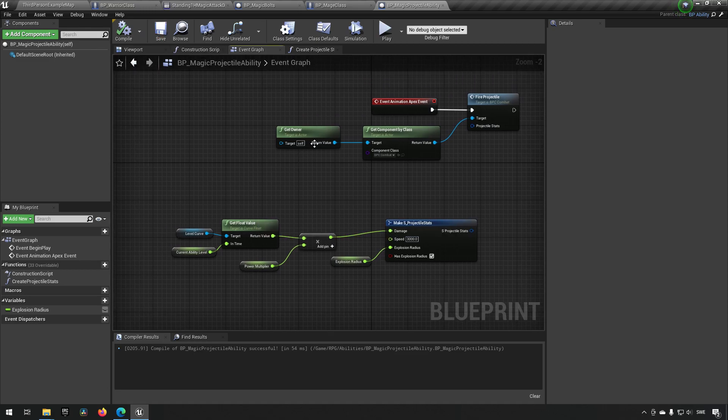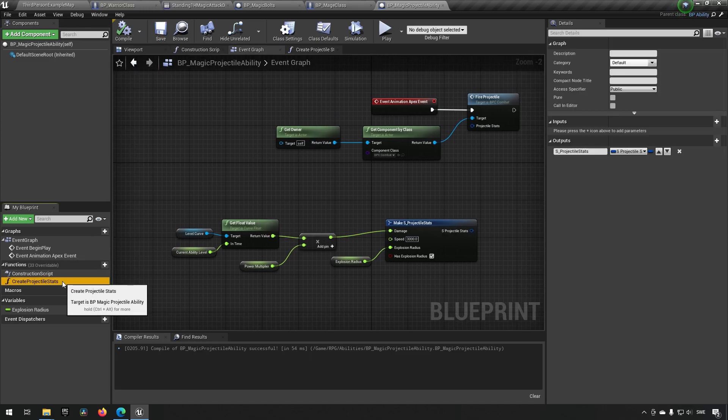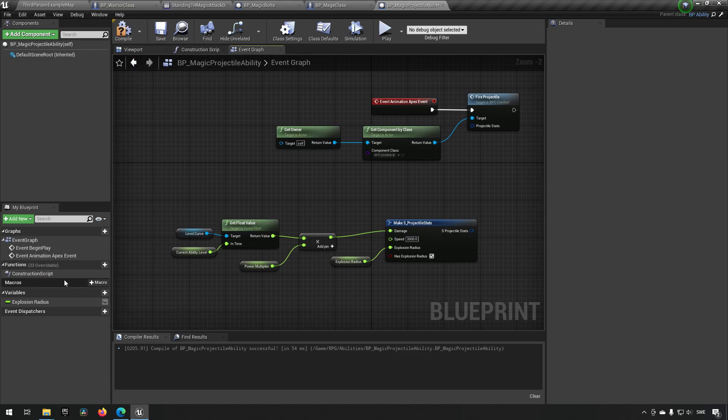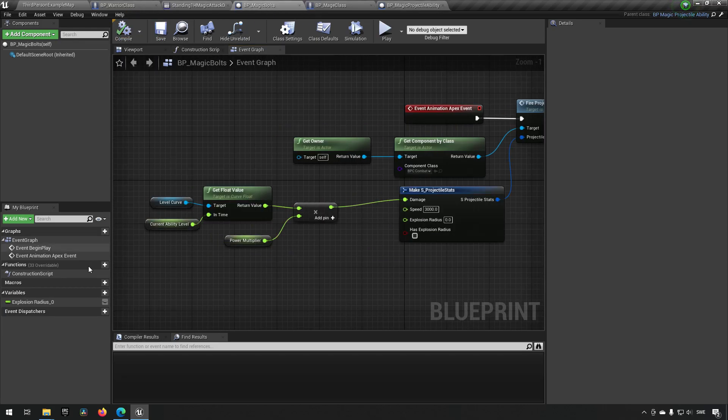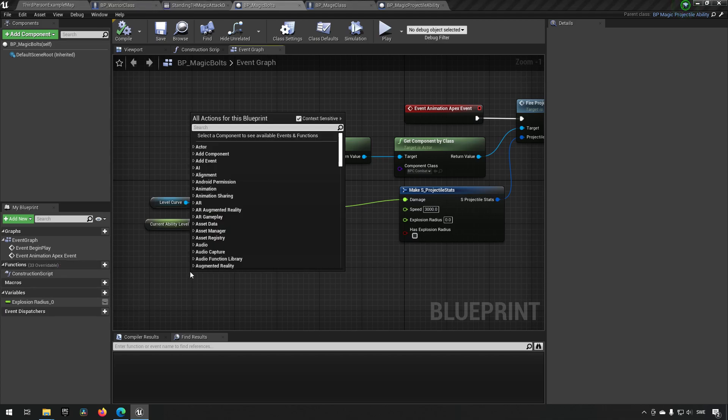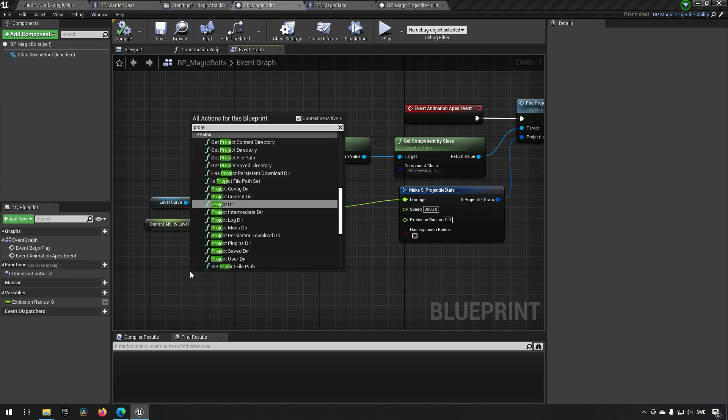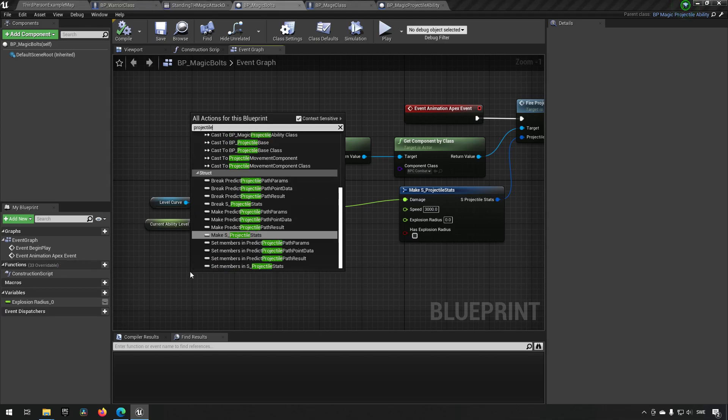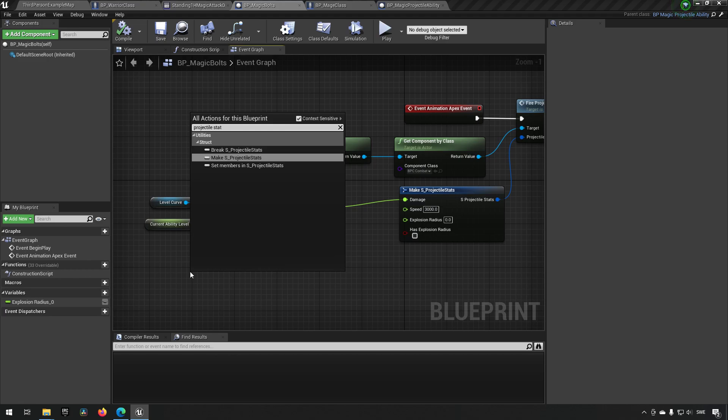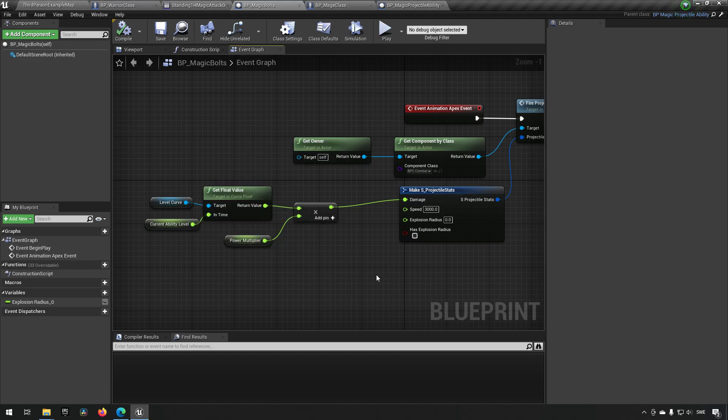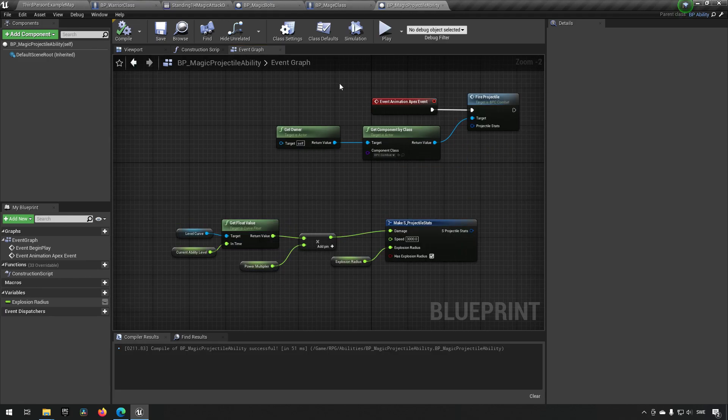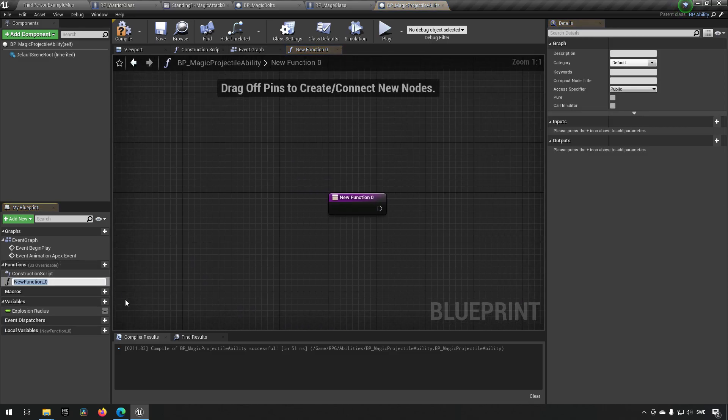And we will get rid of the function over here as well. Compile and save. And we go to our magic bolts. We are trying to get projectile stats. We cannot call it. Okay, so everything is like before. Let's try and add a function manually. Get project, maybe that's the problem.